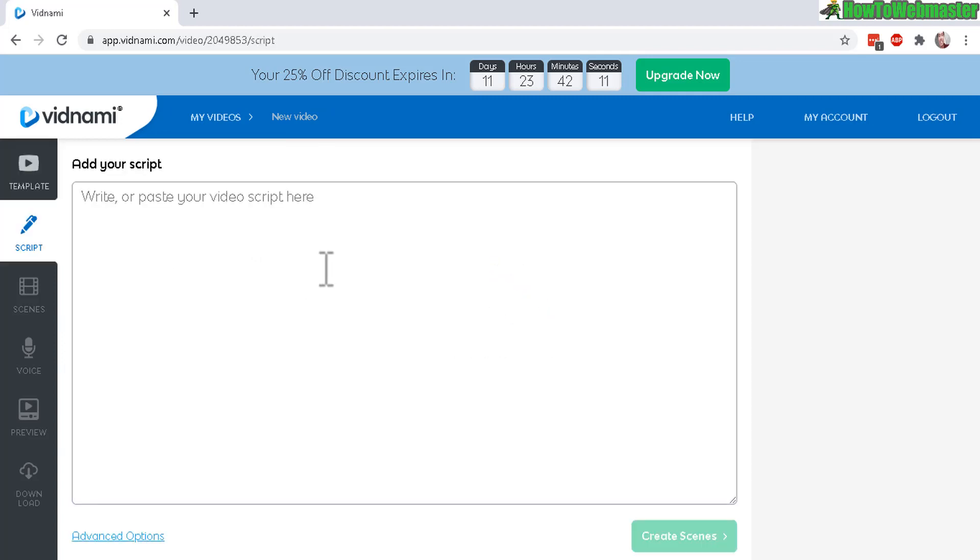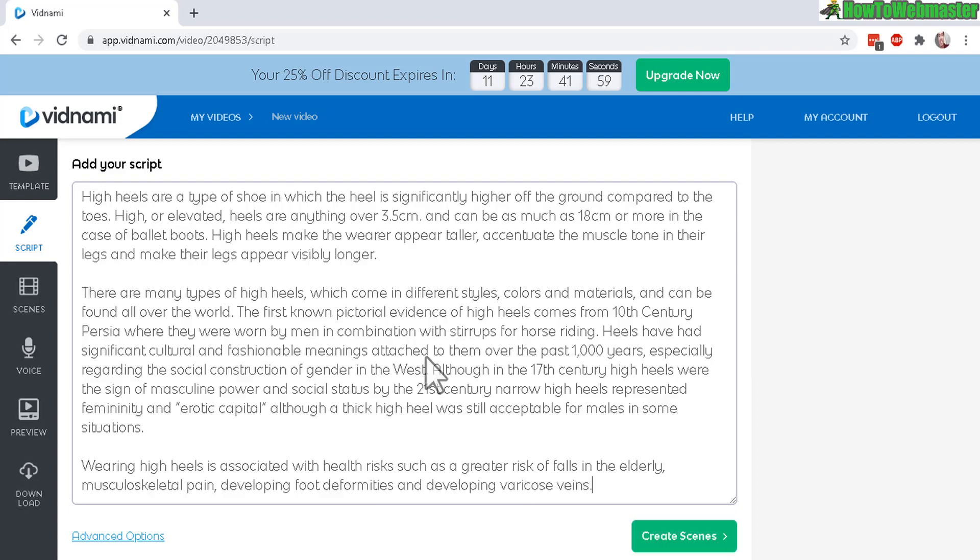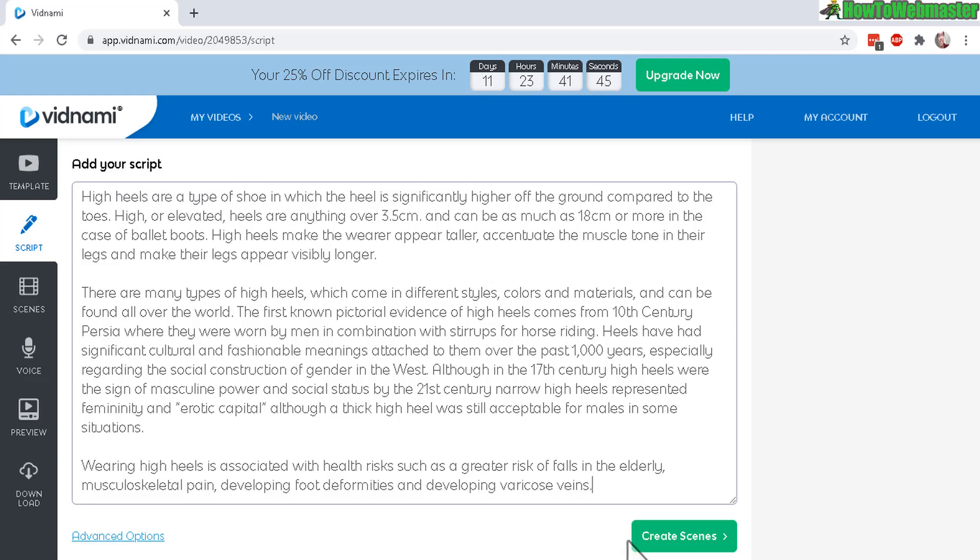And here you will add your script. Okay, so I'm going to paste in my script just like that. It's about high heels, fashion video. And then just click on create scenes.